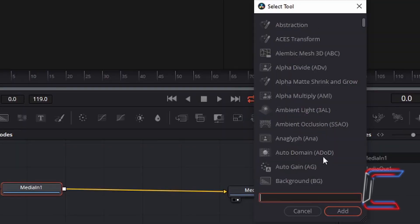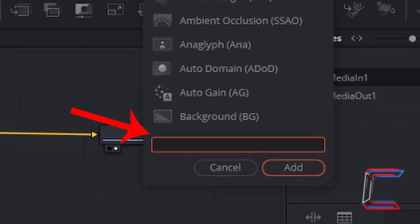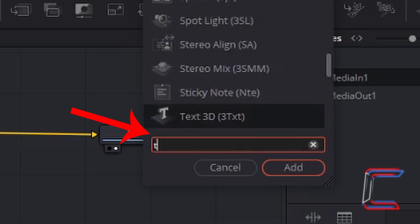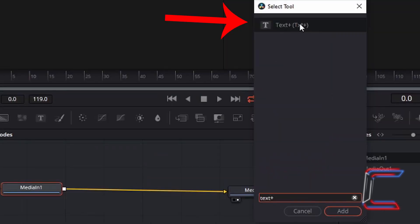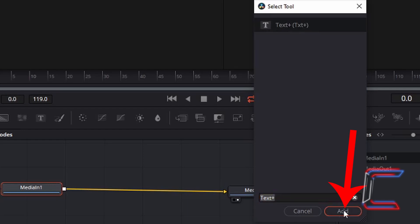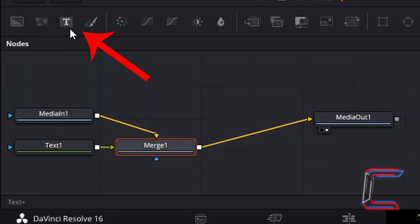Hold in shift and press space on your keyboard. Inside the select tool window which appears, type in text plus. Left click on this once and go to add.